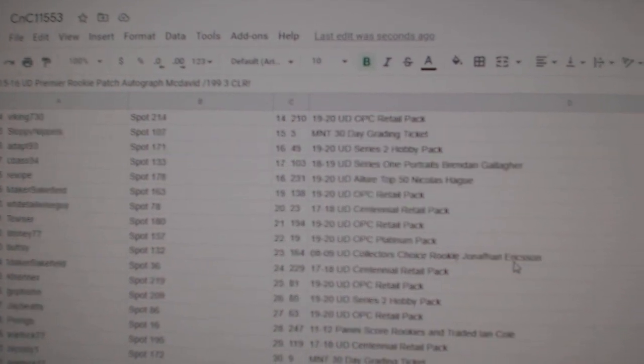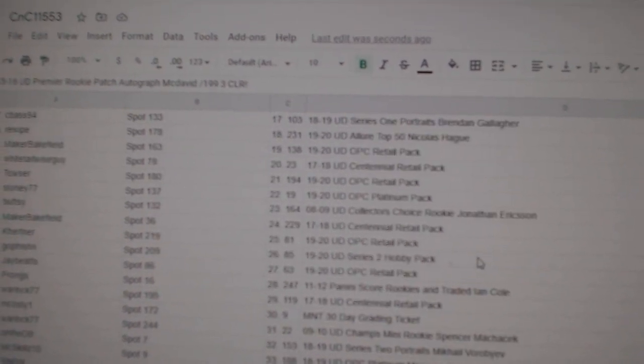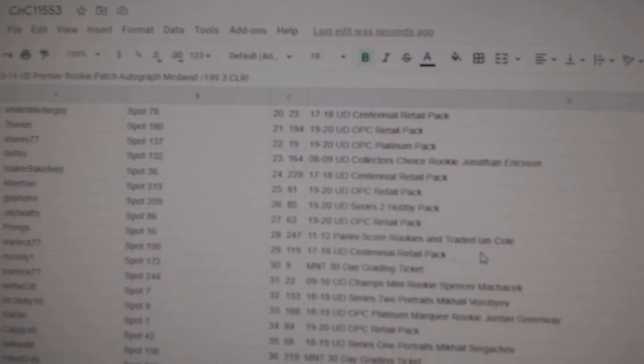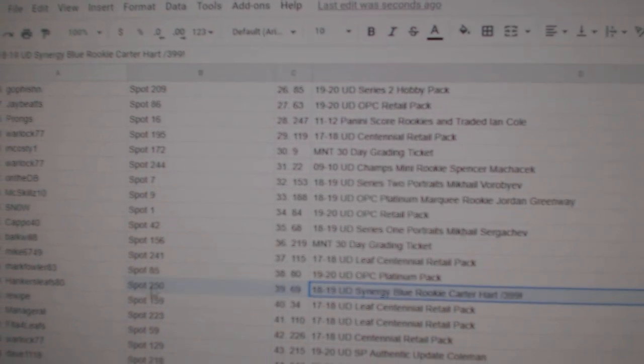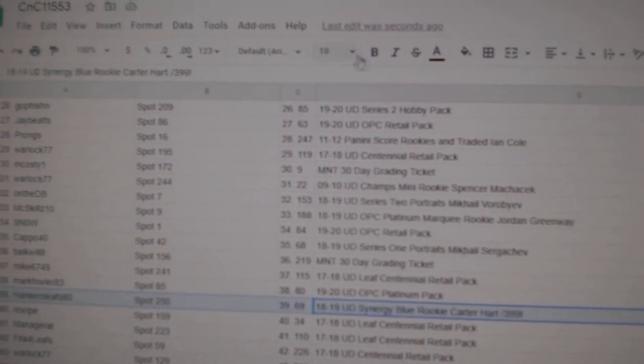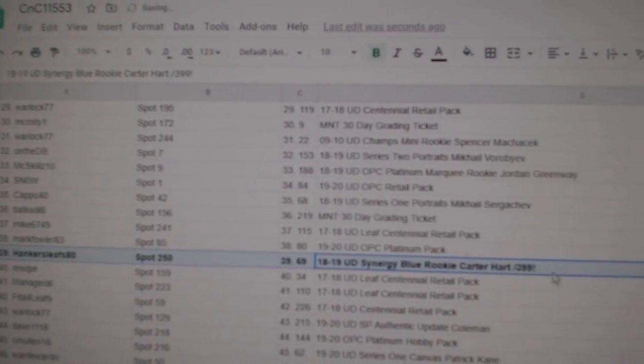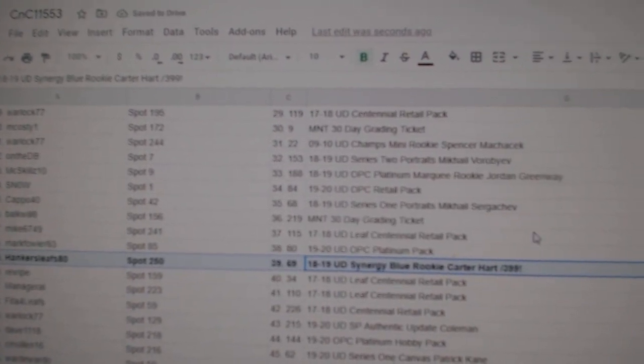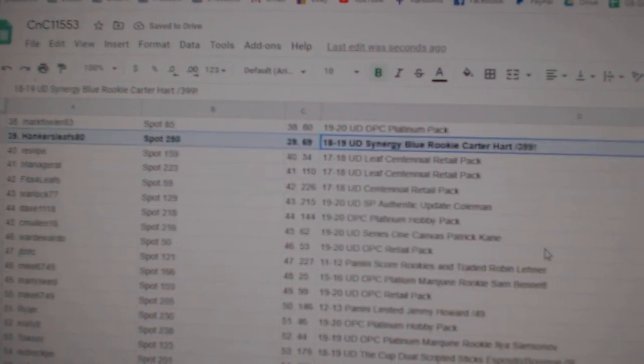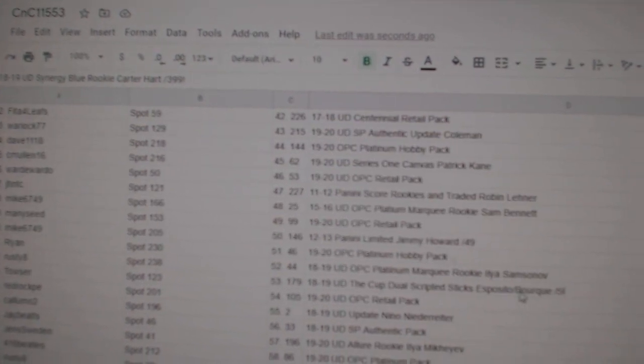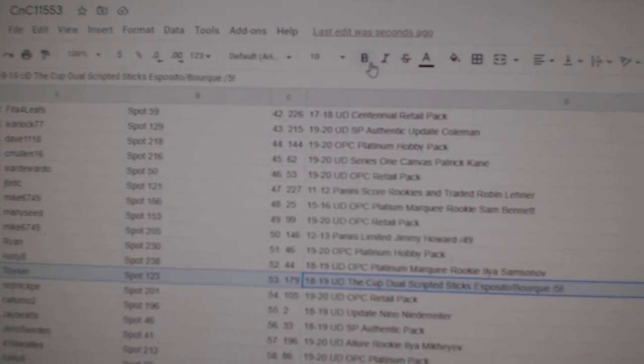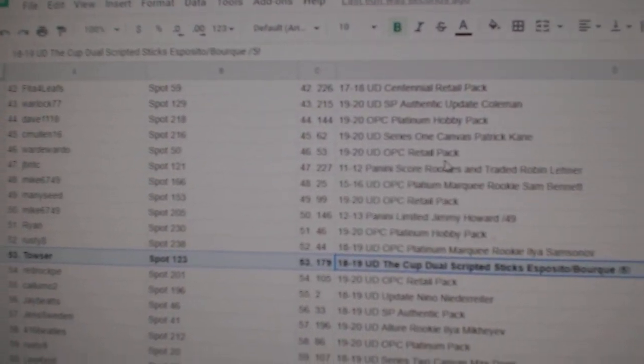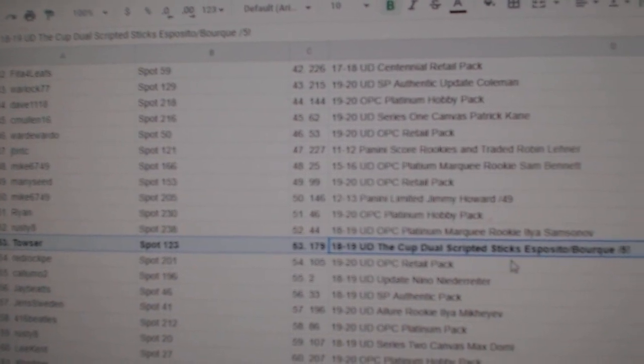Let's go down the list and find the other ones. The Carter Hart rookie goes to Hankers Leafs 80. The Esposito Bork out of five goes to Tauzer.